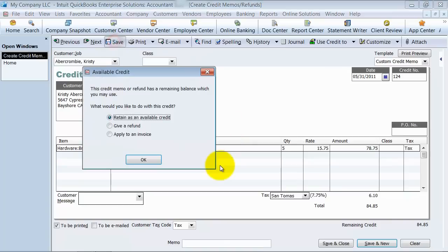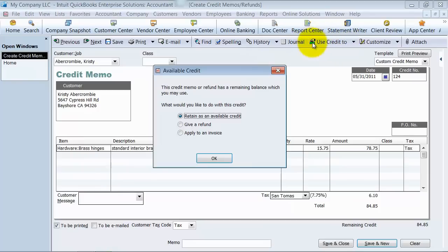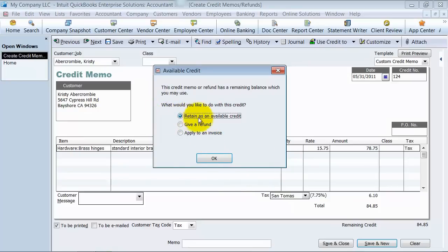So when I save this, it's going to give me a little pop-up here. Or I could have also said use credit too, and it would have given me the same pop-up. So now you have a choice.